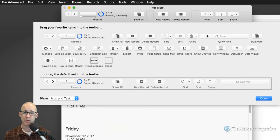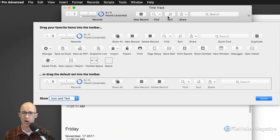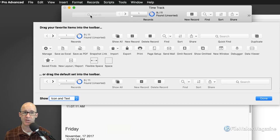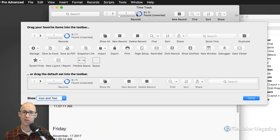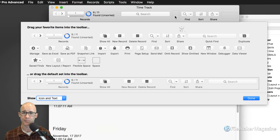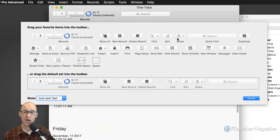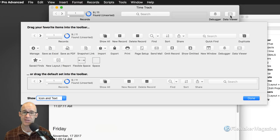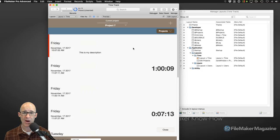When customizing the toolbar on Mac — and I think it works the same on Windows — if you want to reset, just drag the whole bar up to reset to default. As a developer, this is typically how I work: I take out items and put in debugging controls. I want the Debugger, the Data Viewer, and Manage Database. I use a flexible space. This is my developer mode of FileMaker.